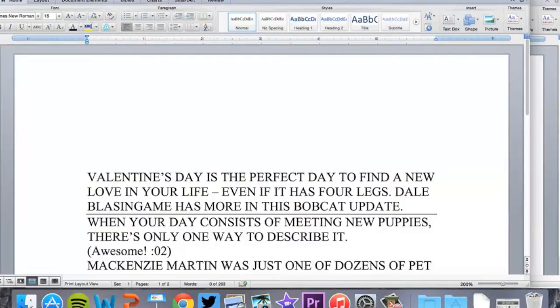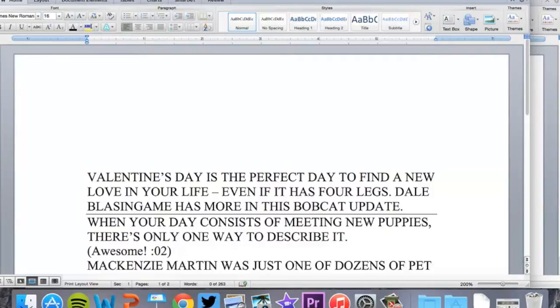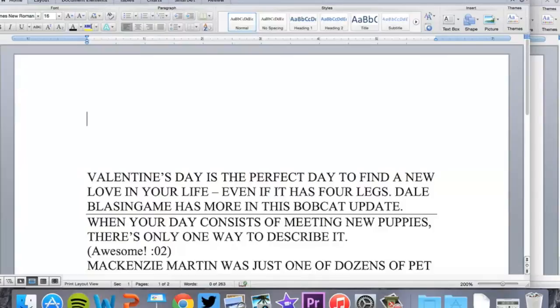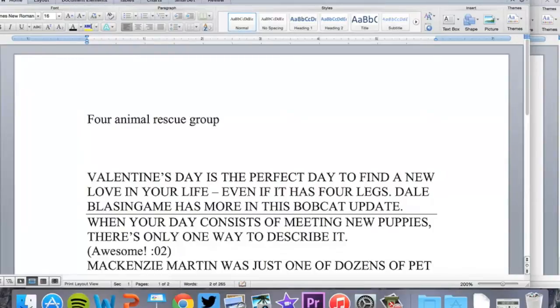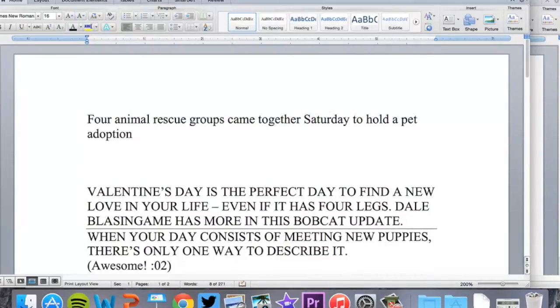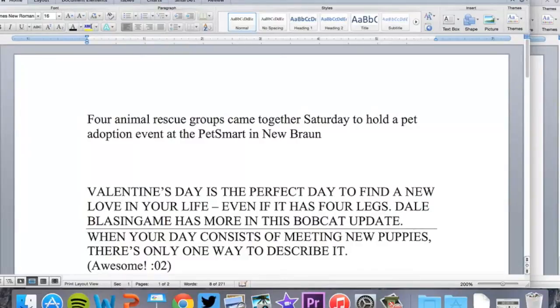If I'm writing an inverted pyramid style lead for this story, the who, what, when, where, why is that four pet rescue groups or animal rescue groups came together on Valentine's Day in New Braunfels to hold a pet adoption day to find forever homes for more than, I think they said they have three dozen pets there. So, four animal rescue groups came together Saturday at a pet adoption event at the PetSmart in New Braunfels to find forever homes for more than three dozen animals.